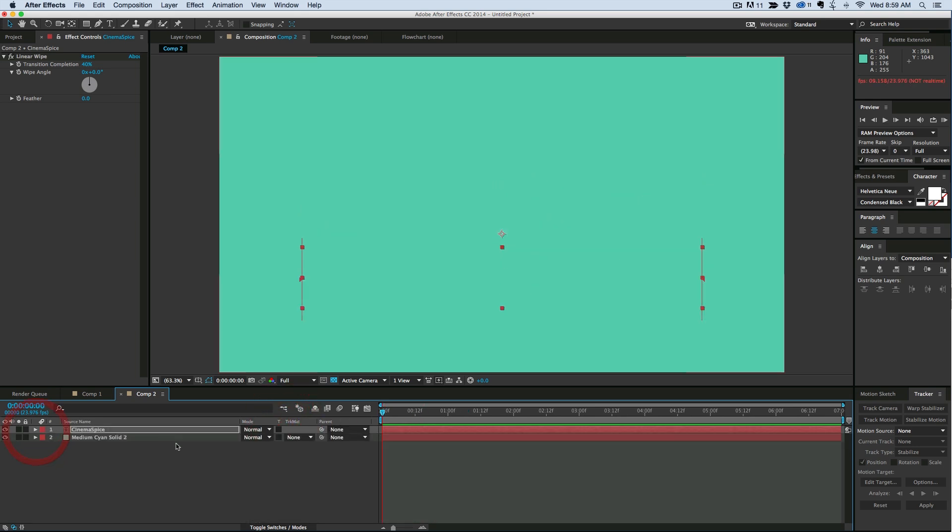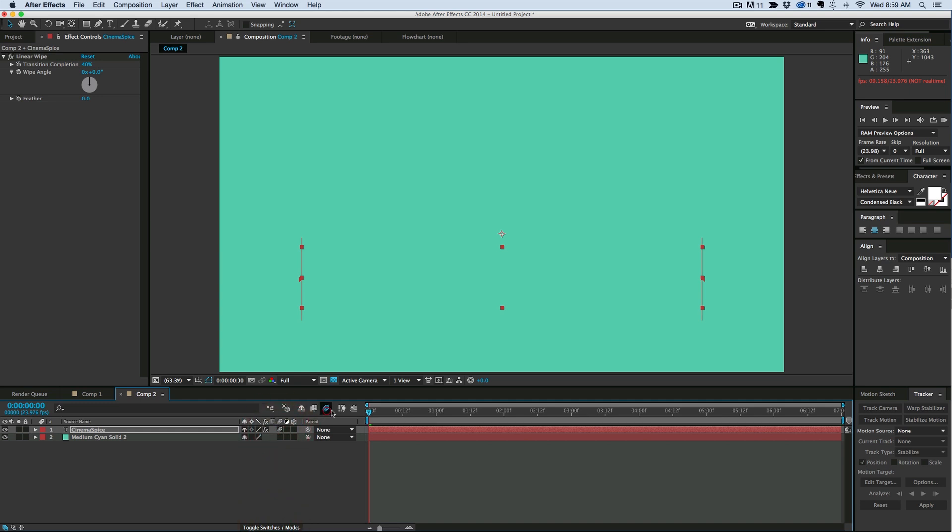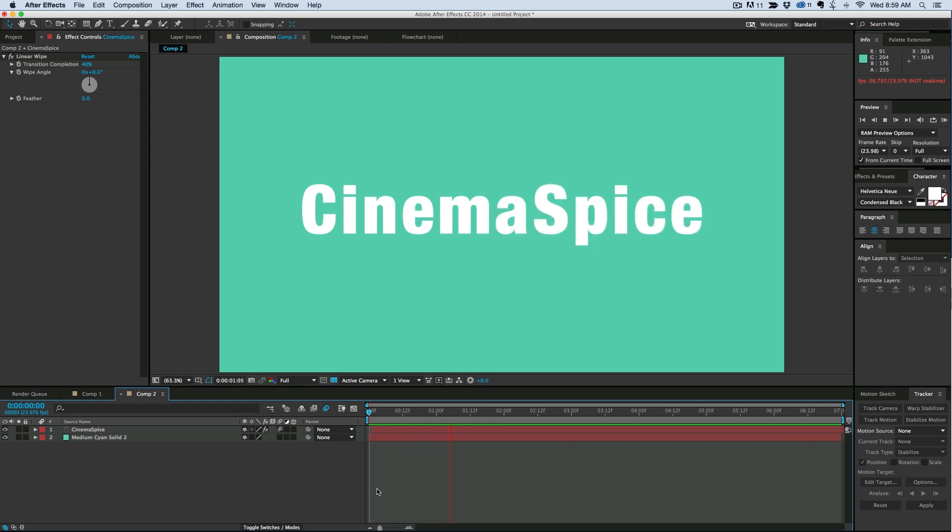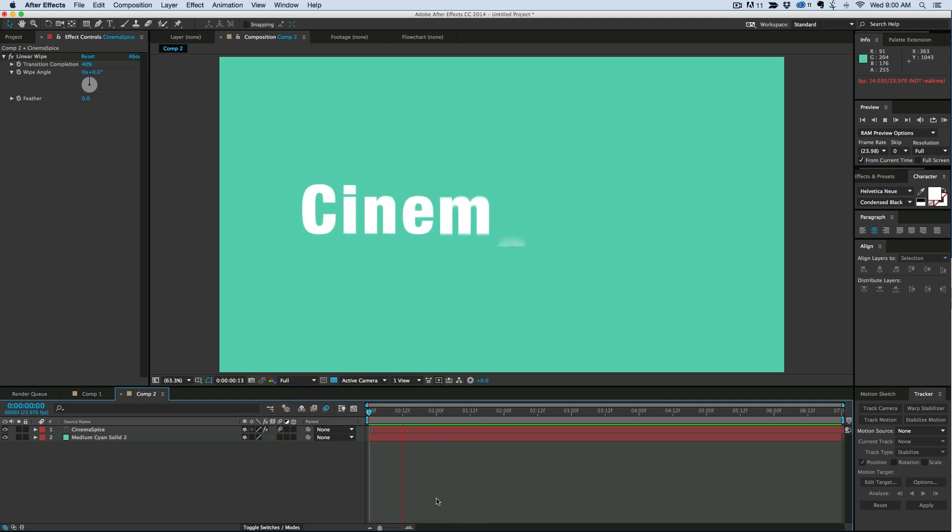So then we turn on the motion blur and we got ourselves this cool little transition. Didn't use any masks or track mats, it was just the linear wipe.